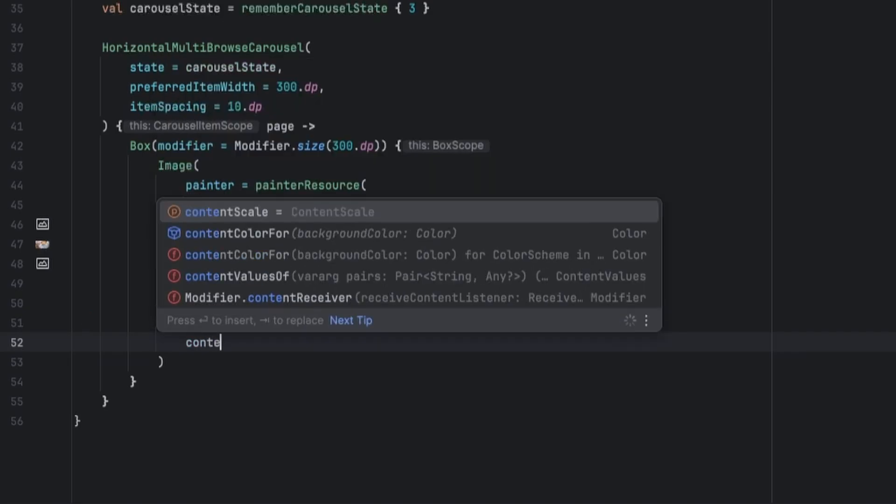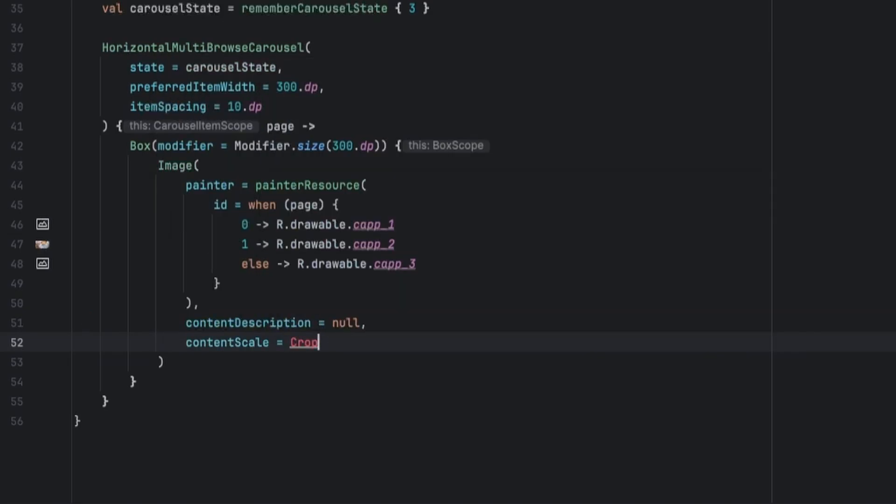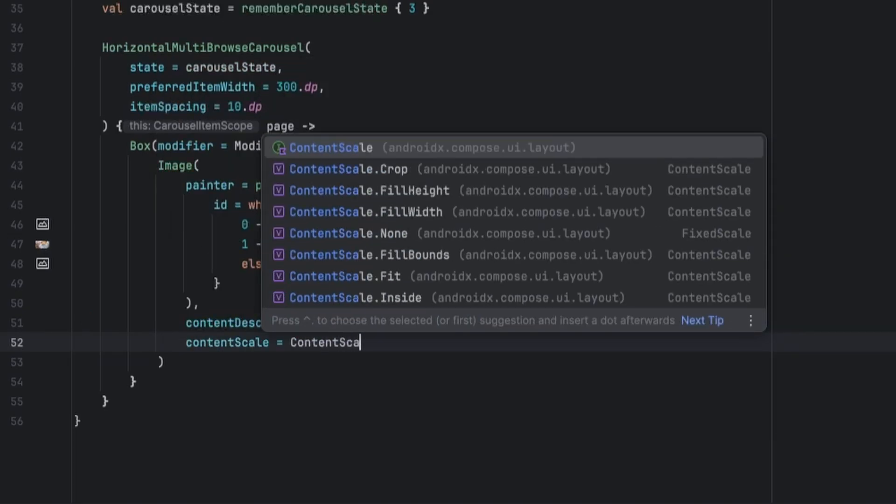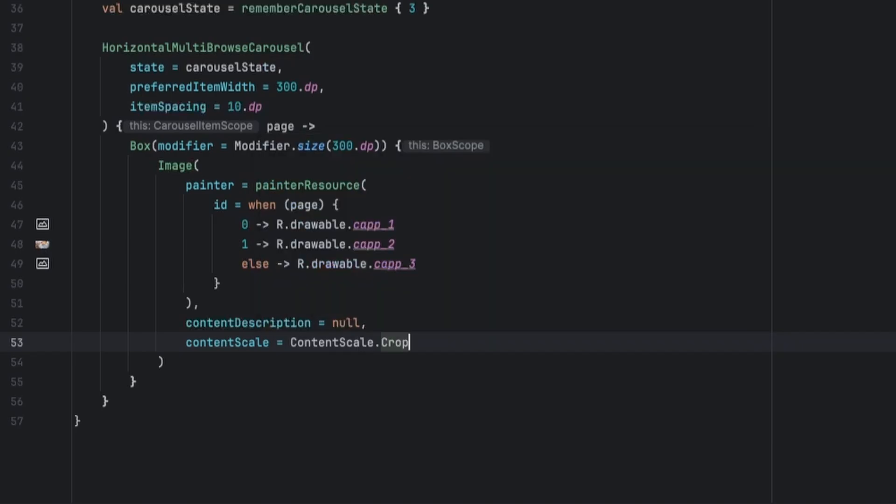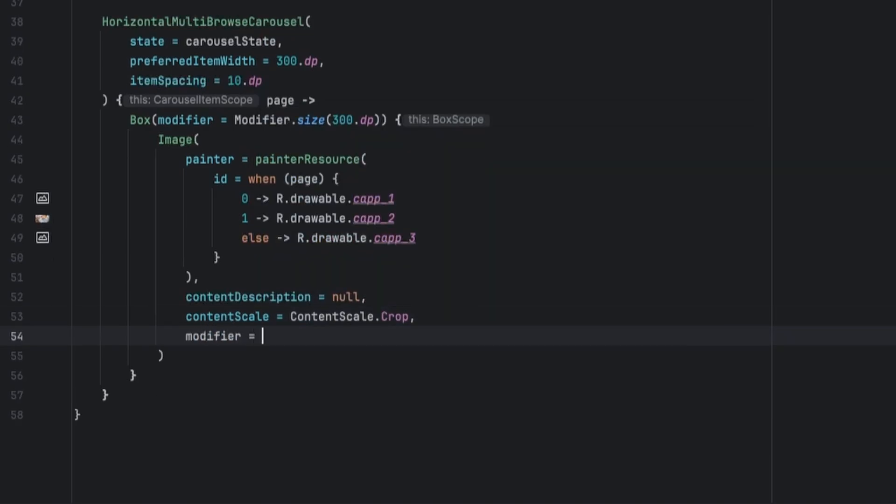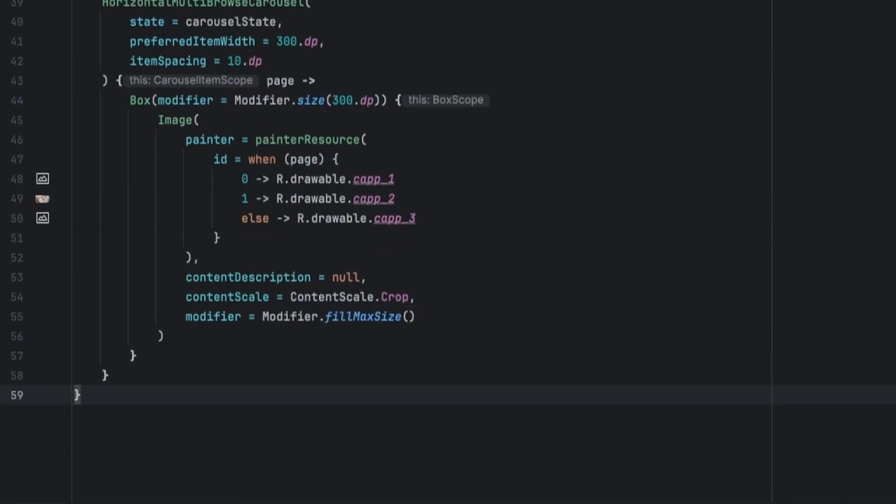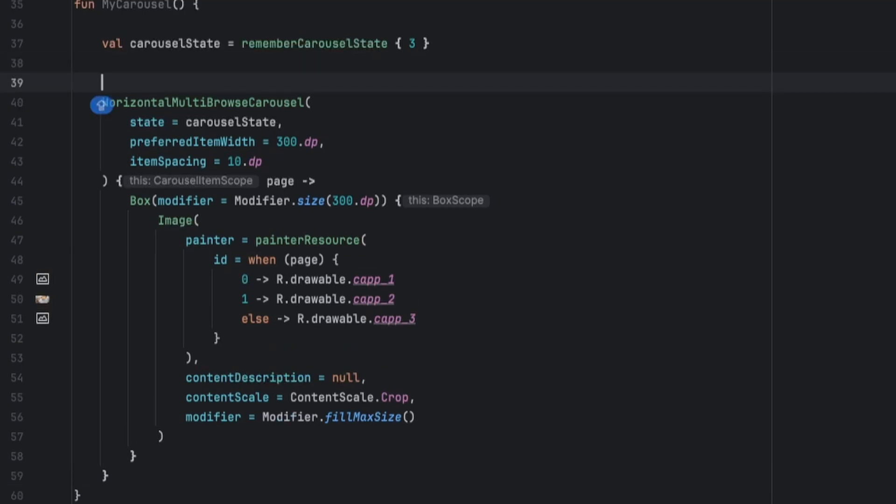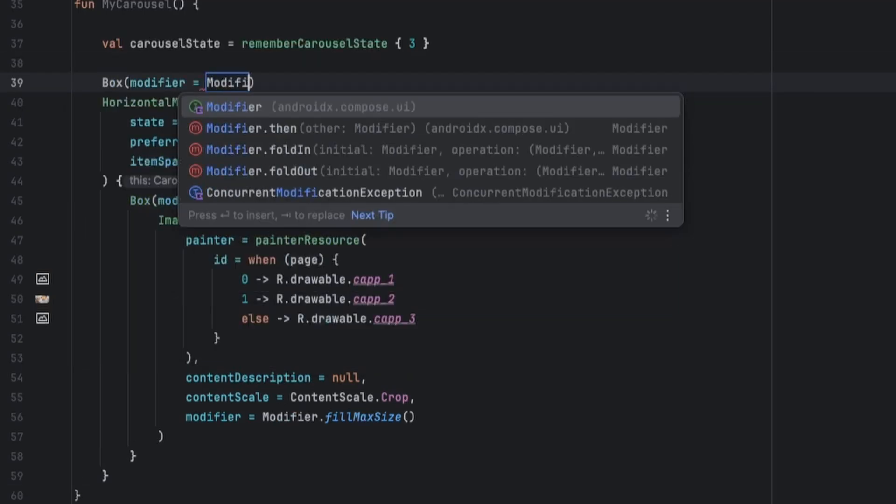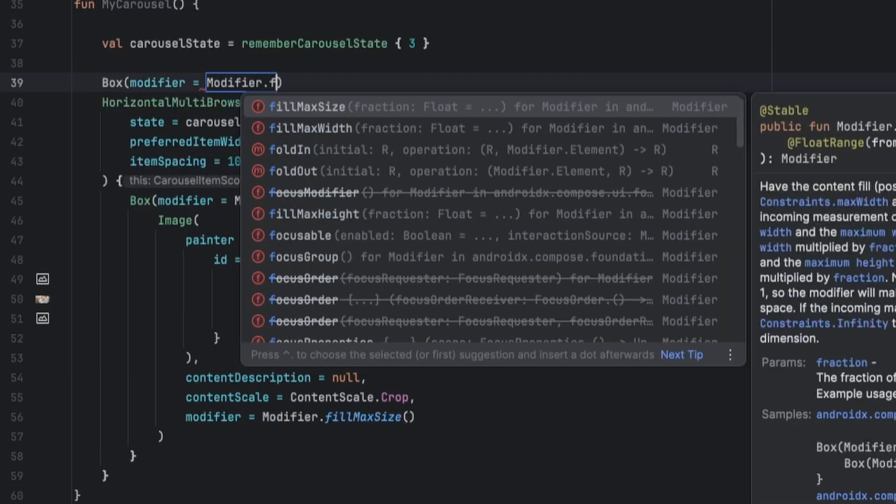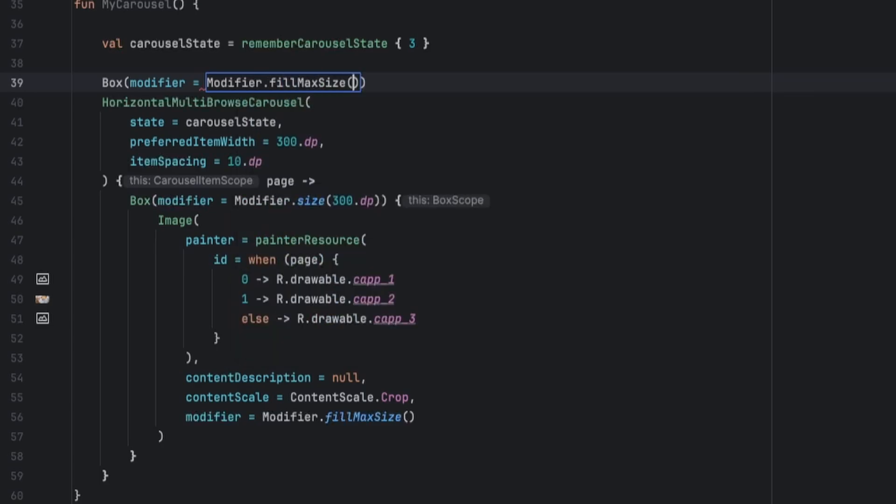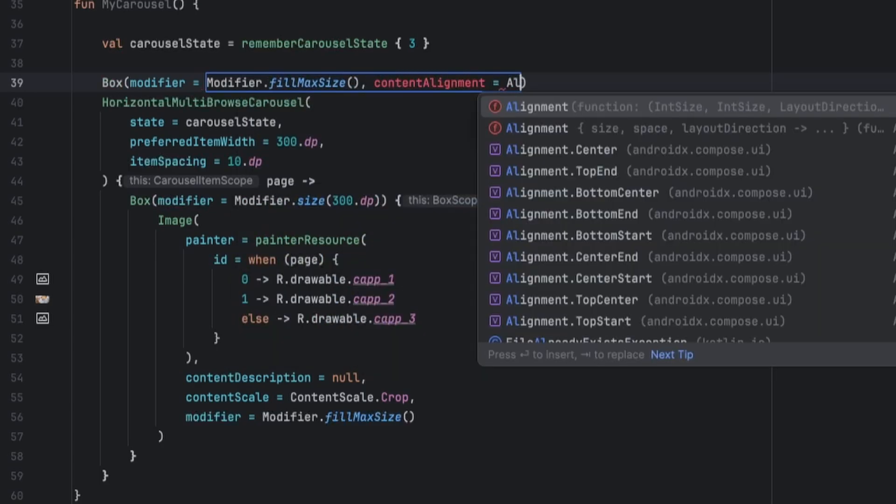Now in order to center this to the center of the screen, we simply wrap it in a box that fills the whole size with the content alignment dot center. Open the brackets and close them here, and now let's call the MyCarousel.